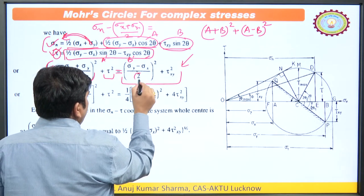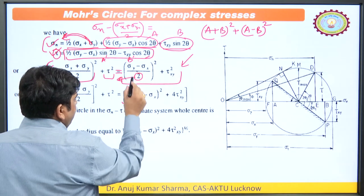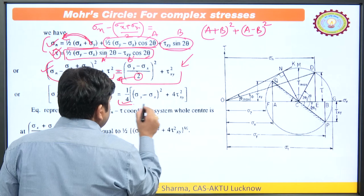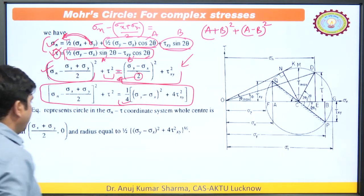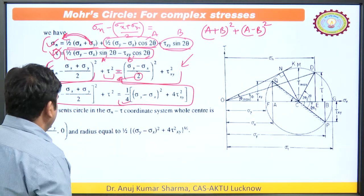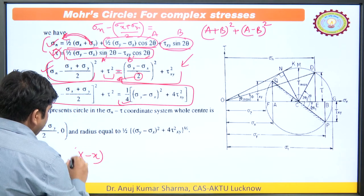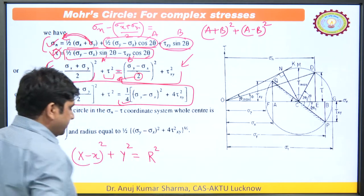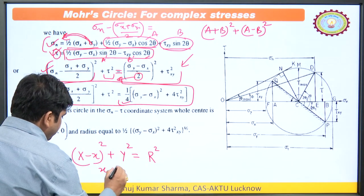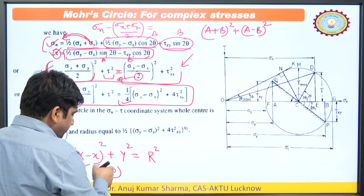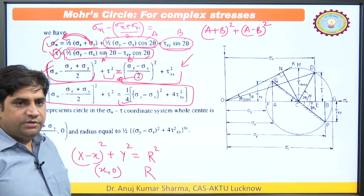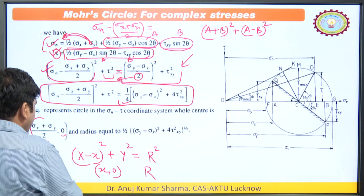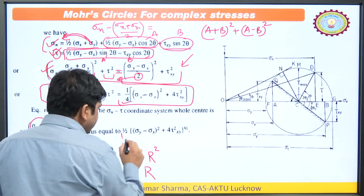Taking 2 out of the bracket gives us factor 4, and after further simplification we get the final relation. When we compare this equation with the equation of a circle — (x - x₀)² + y² = r² — where (x₀, 0) is the center of the circle and r is the radius, we find that the center coordinate is (sigma x + sigma y)/2 and the radius can be calculated from the given stresses. So if we know sigma x, sigma y, and tau xy, we can calculate the radius and the center location of the circle numerically.